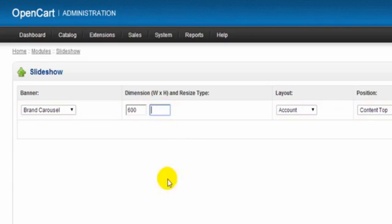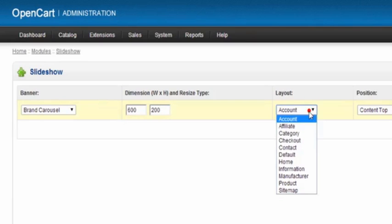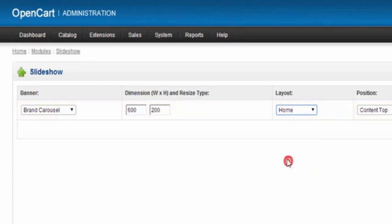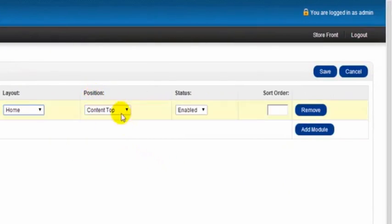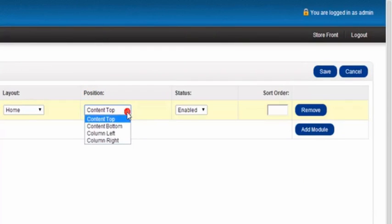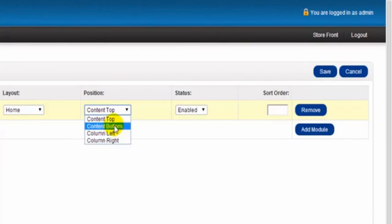So I'm just going to take a guess here of a three to one proportion and put in 200 here. Now the layout then is our home page layout when I put this slideshow on. And the position then, the content - we can leave it top or bottom, left or right. So I want to leave it in the top.